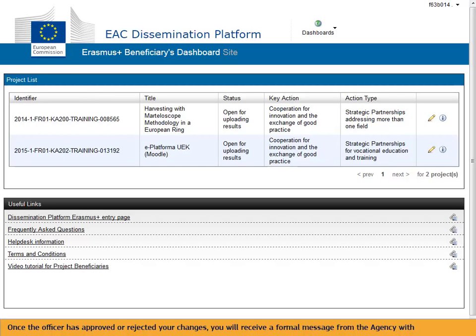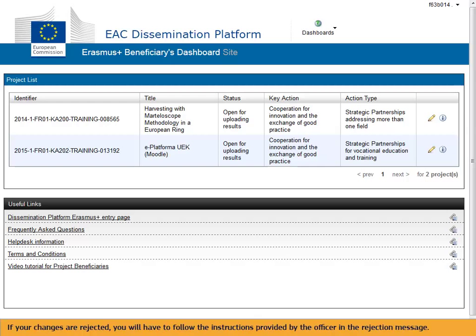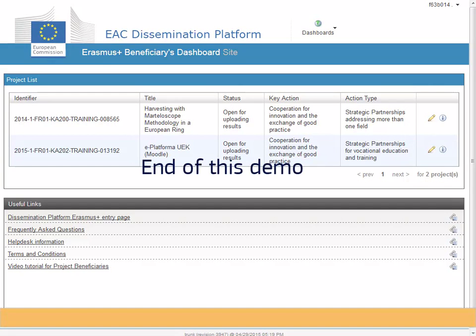Once the officer has approved or rejected your changes, you will receive a formal message from the agency with which you signed the grant agreement, notifying you that the modifications have been approved or rejected. If your changes are rejected, you will have to follow the instructions provided by the officer in the rejection message. This concludes this demo.